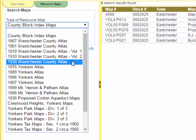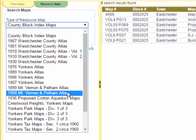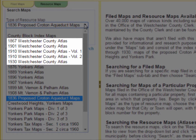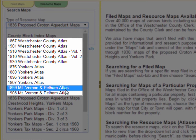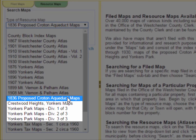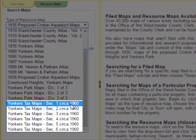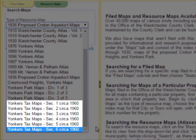These are sets of maps that have come into possession of this office over the years, which visitors to our office have used as a resource to better understand the layout of properties and features of the land from earlier in the history of Westchester County. We have atlases of Westchester County from as far back as 1867, as well as atlases of Yonkers, Mount Vernon, and Pelham dating back to the 1800s. There are also sets of maps of particular areas of interest such as the 1836 proposed Croton Aqueduct and the Crestwood and Yonkers Park sections of Yonkers. Finally, we have Yonkers Tax Maps from about 1960. We expect to add historical assessment rolls and tax maps for all municipalities of the county to our collection of resource maps later in 2016 and 2017, contingent on receipt of state grant funding.